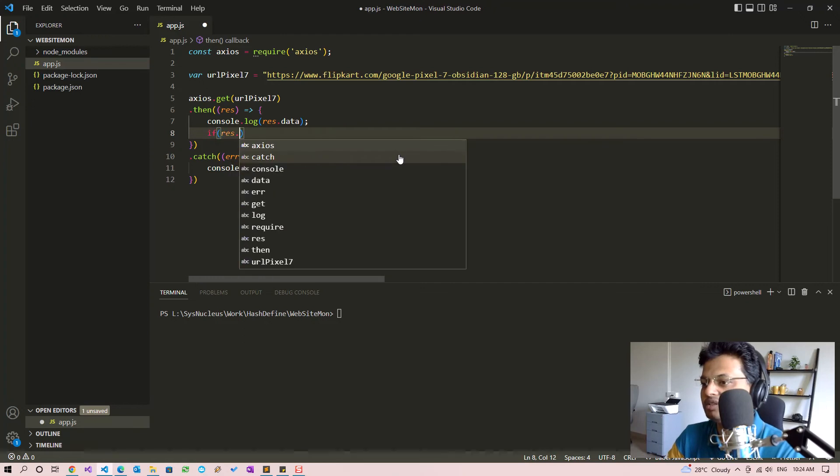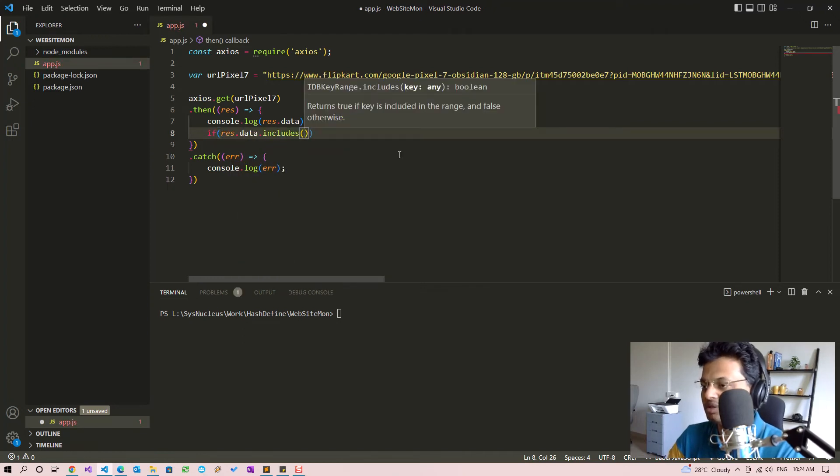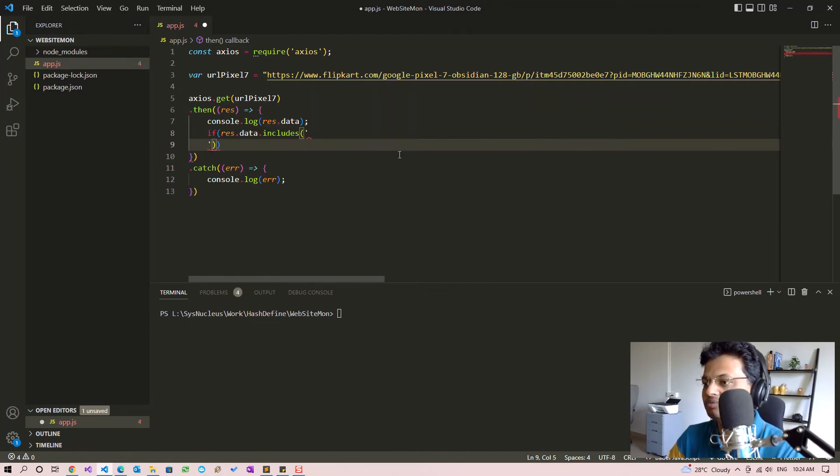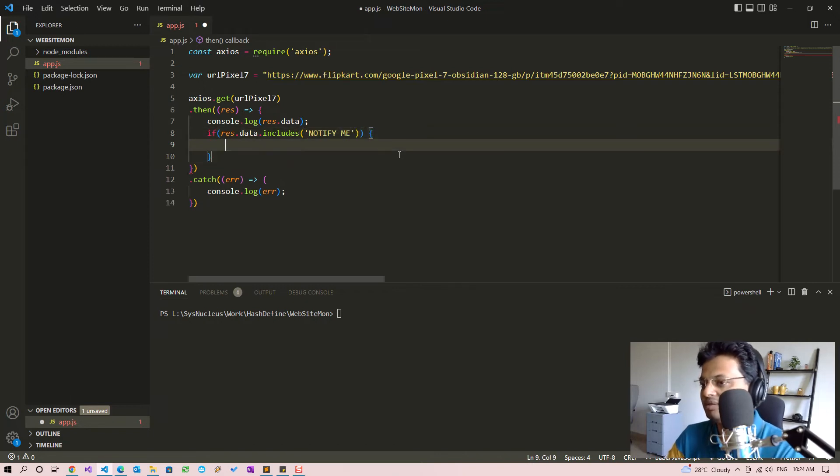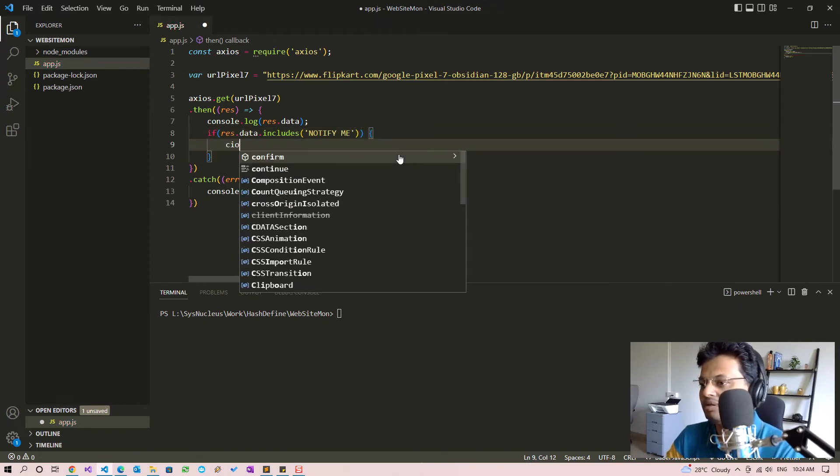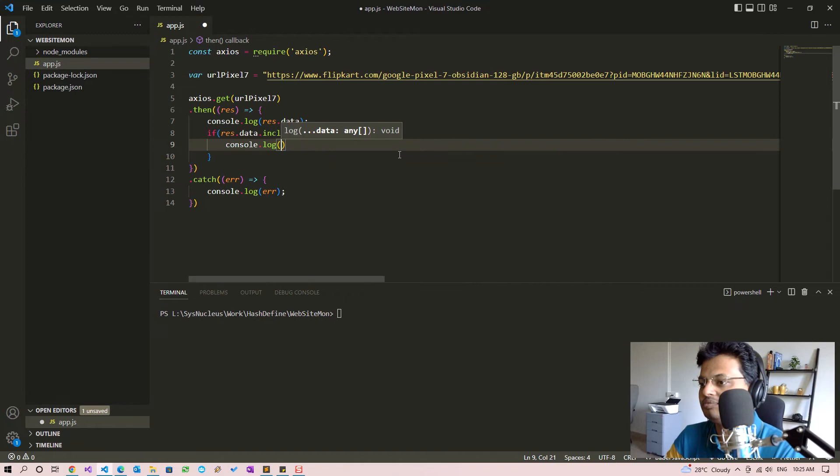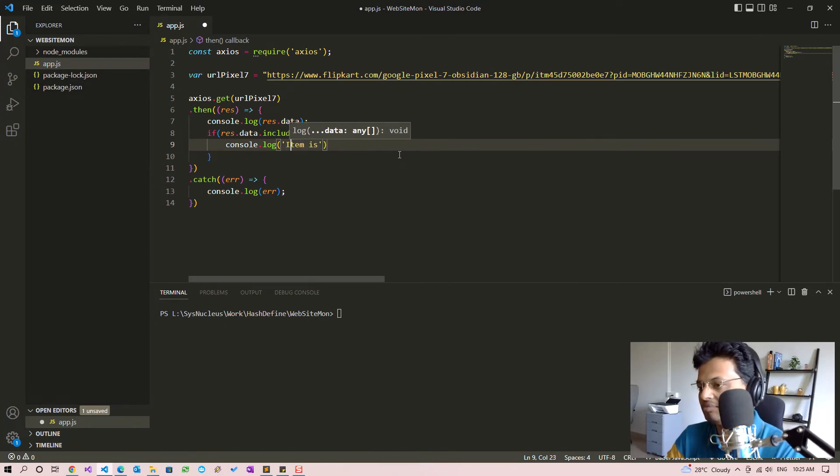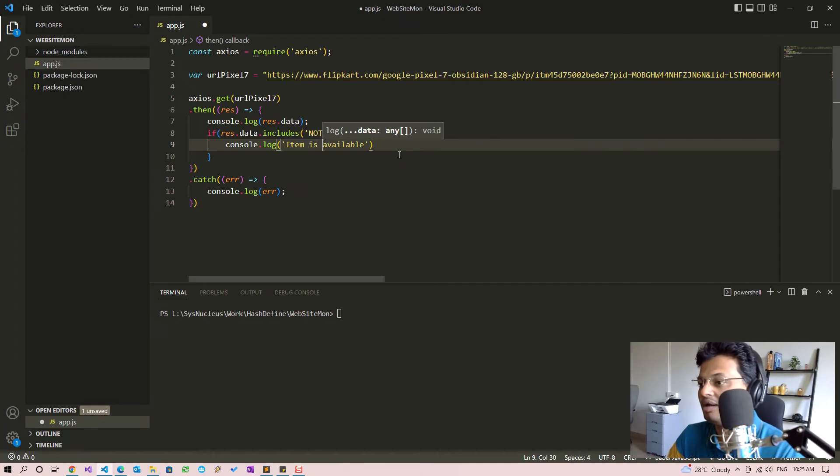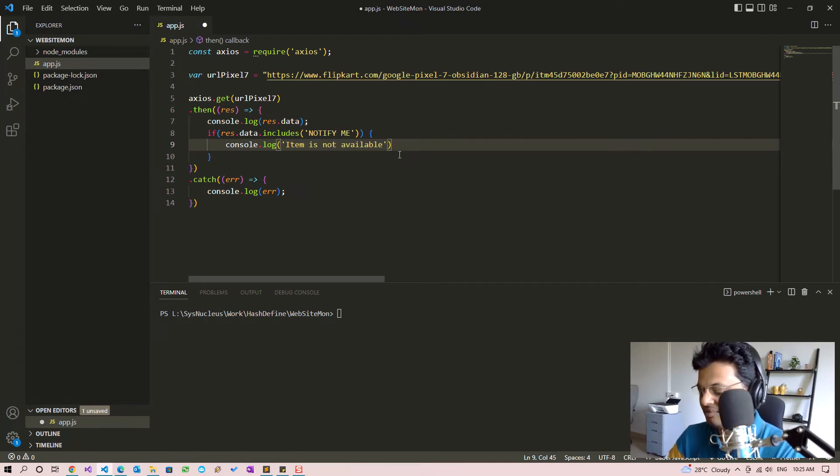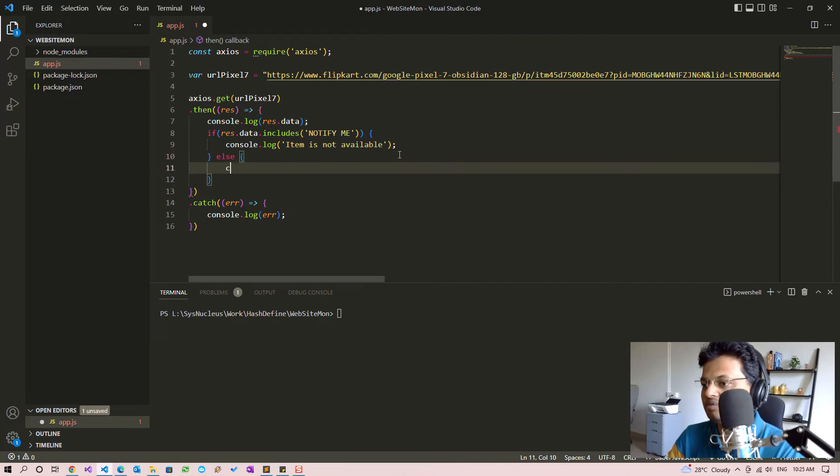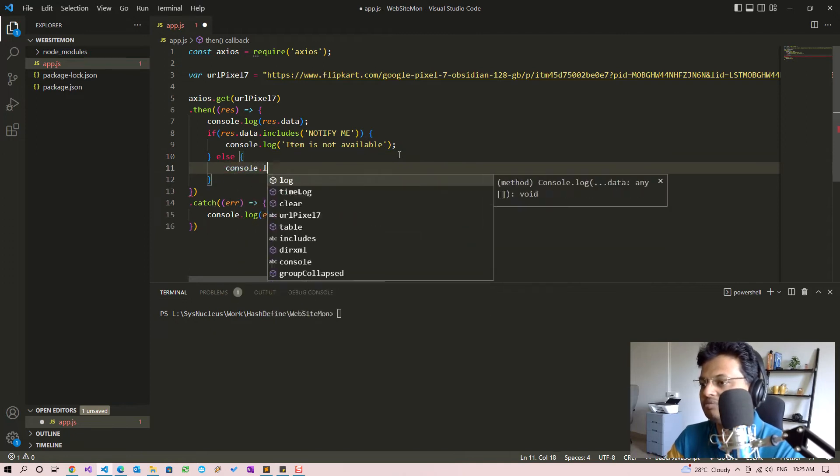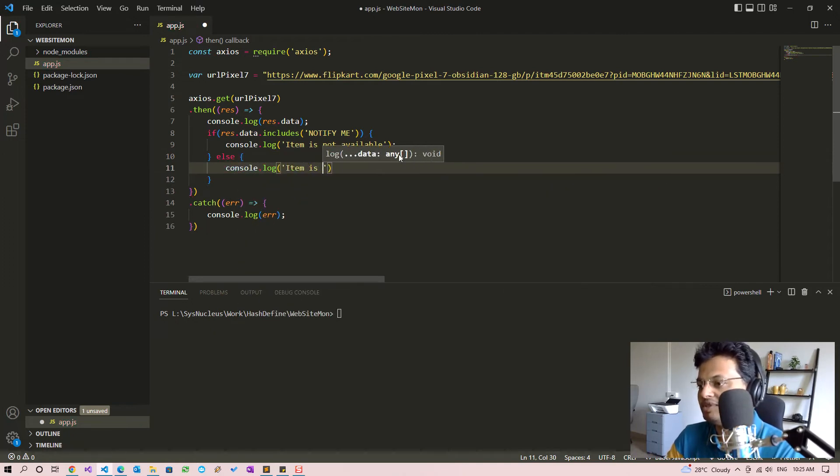So if result.data includes notify me, then we will log item is not available, else item is available.